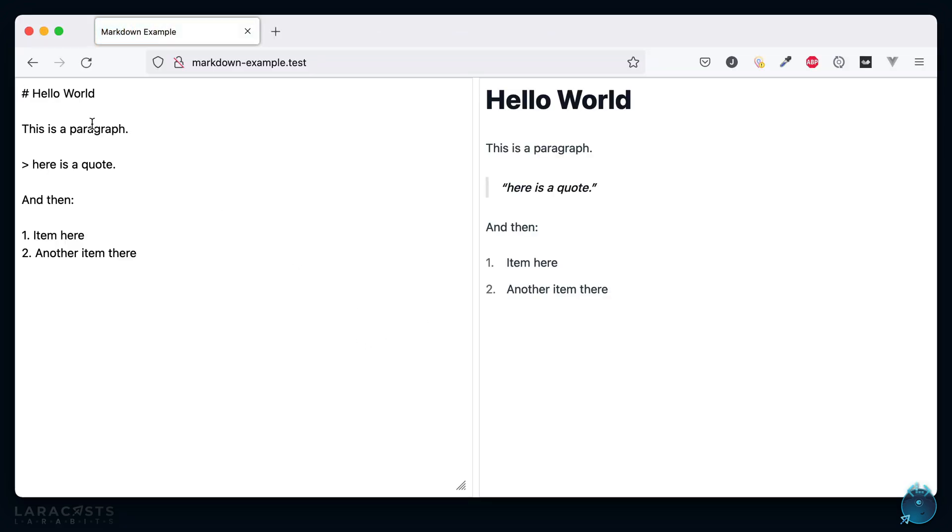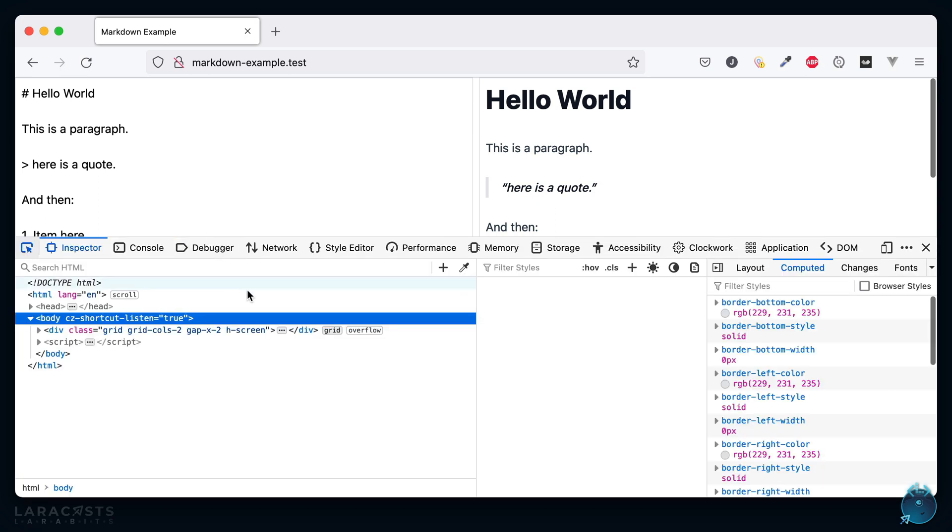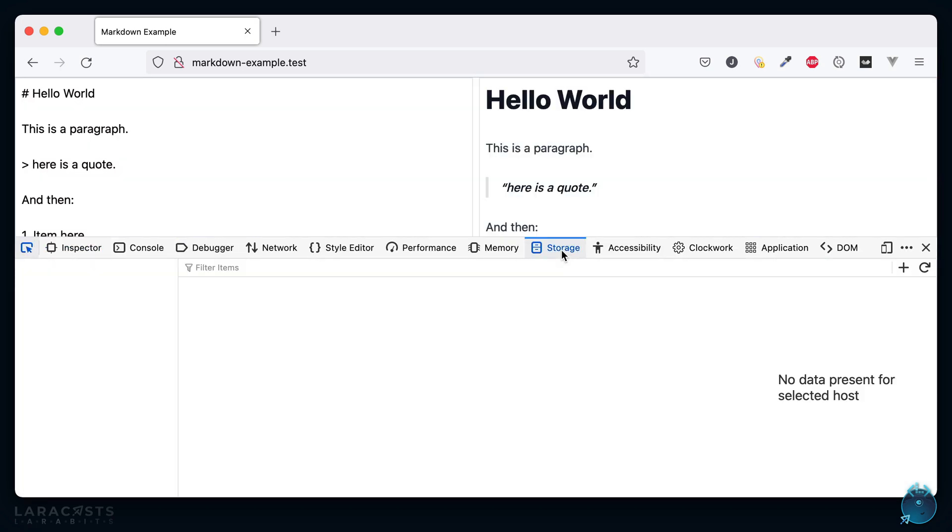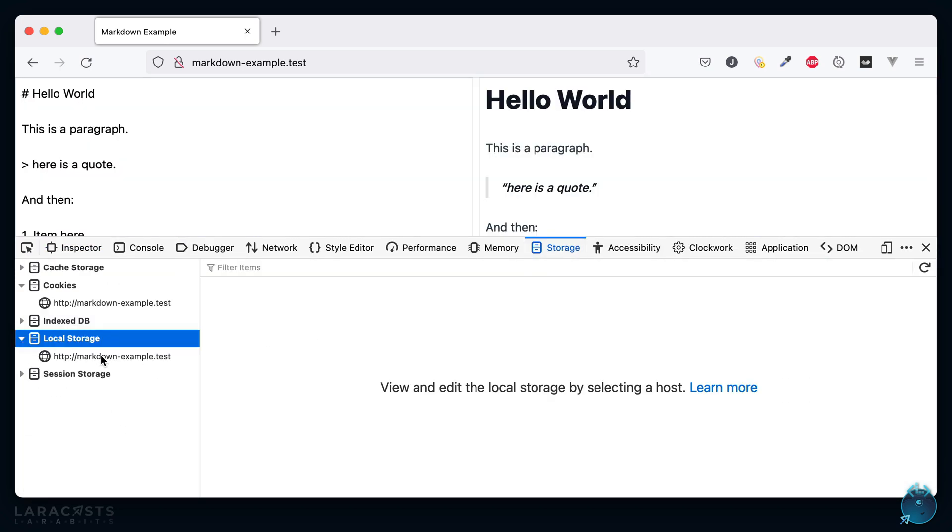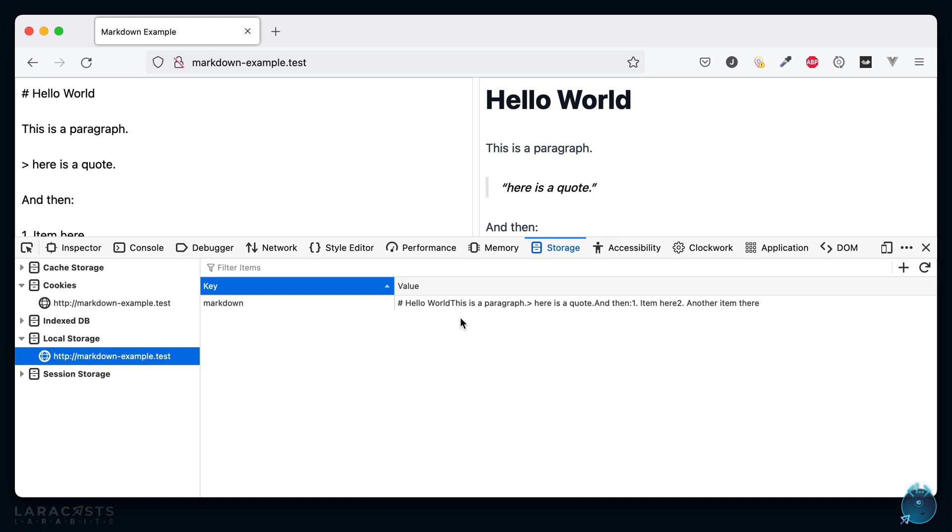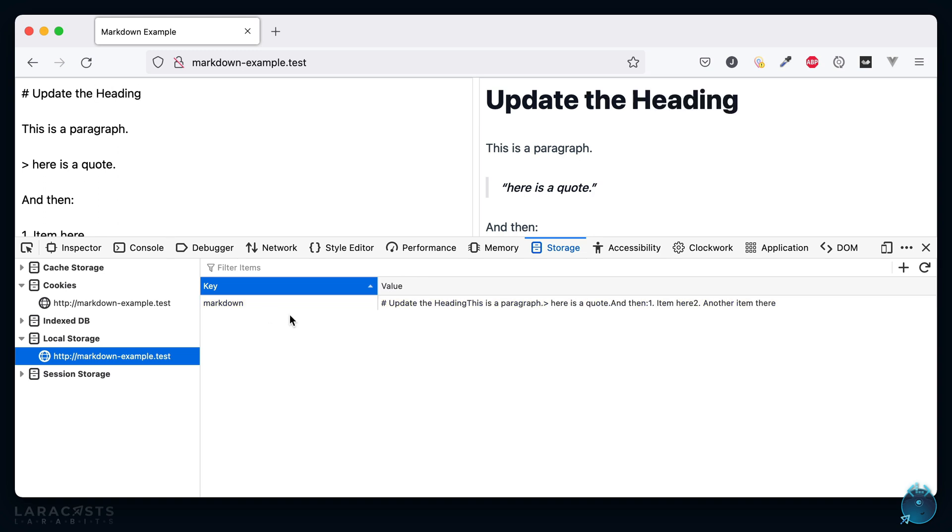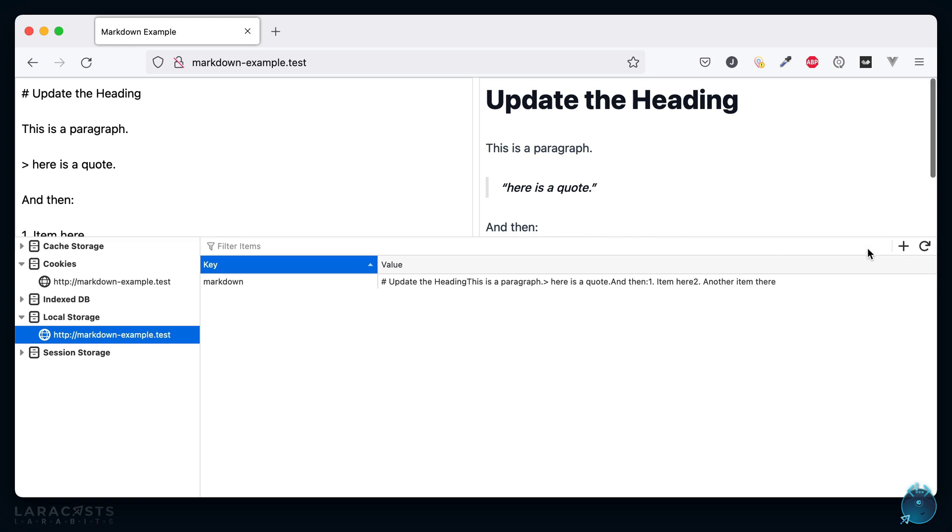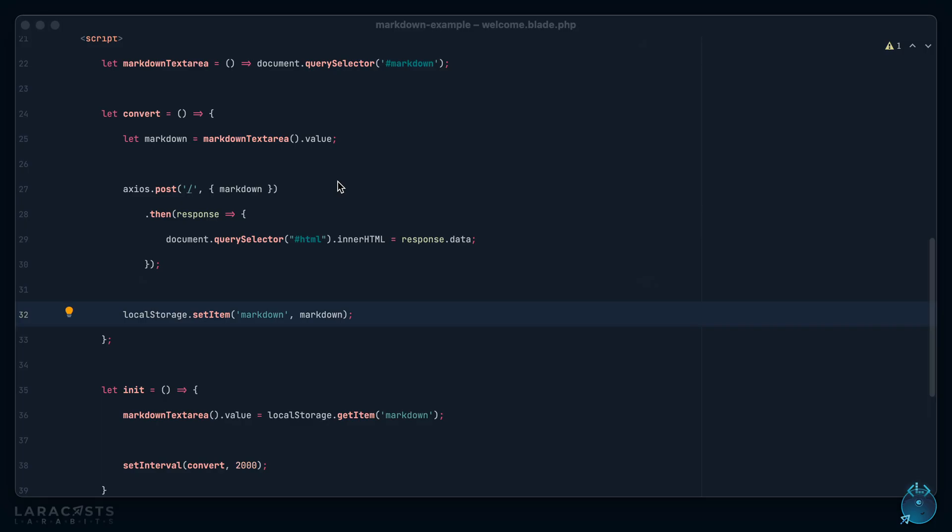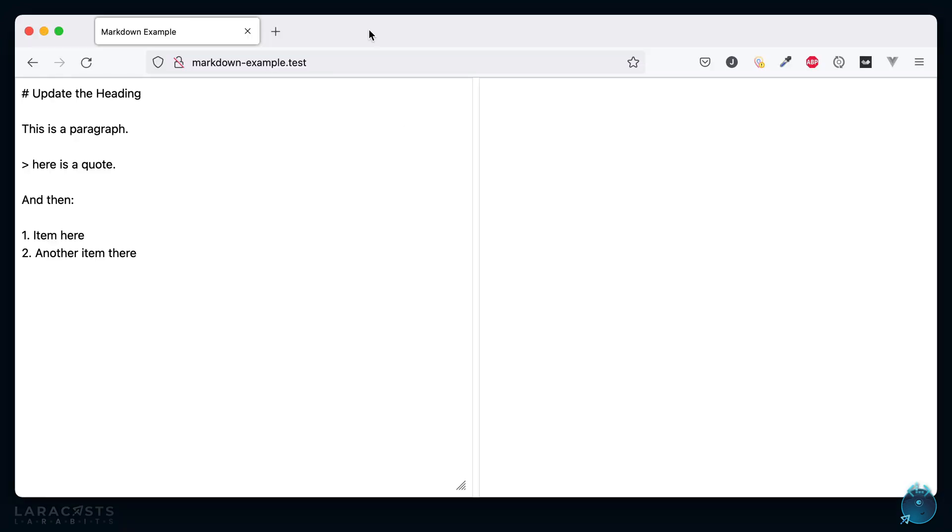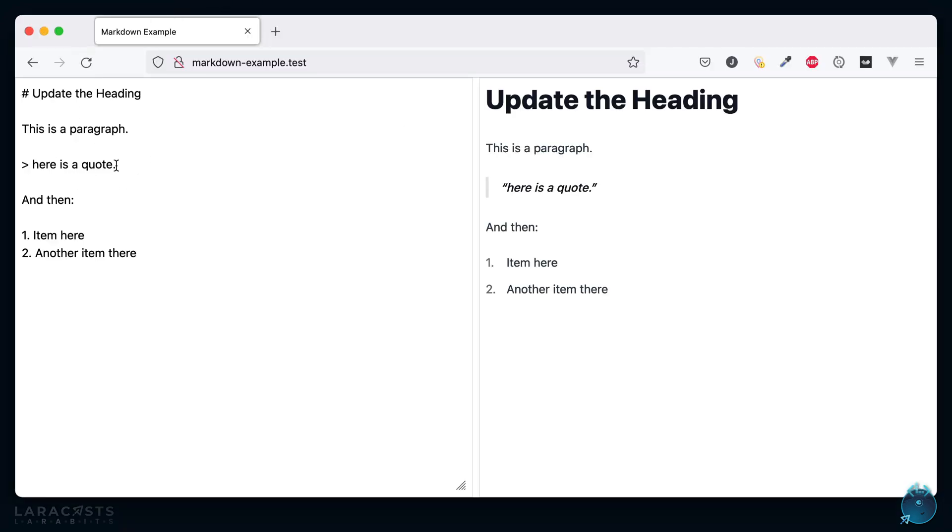Let's give it a shot. Give it a refresh, I'll paste in what we had before. Now if I go into the storage tab we can see for local storage we are saving this markdown. So if we update the heading, you can see every time we perform that call we cache it effectively. So now think about it. Accidentally close this tab and then I reopen Firefox. Notice we grabbed it out of local storage so we didn't lose anything we worked on.